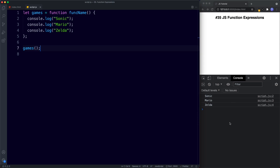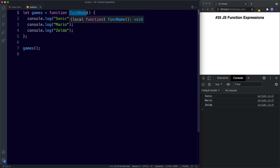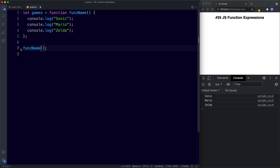Let's see what happens if we try to use that function name directly. We'll copy it and invoke it. As you can see, we've assigned the variable `games` and also given it a function name `funcName`, but using the function name directly results in an error. We should use the variable name — in this case `games` — in order to invoke the function.